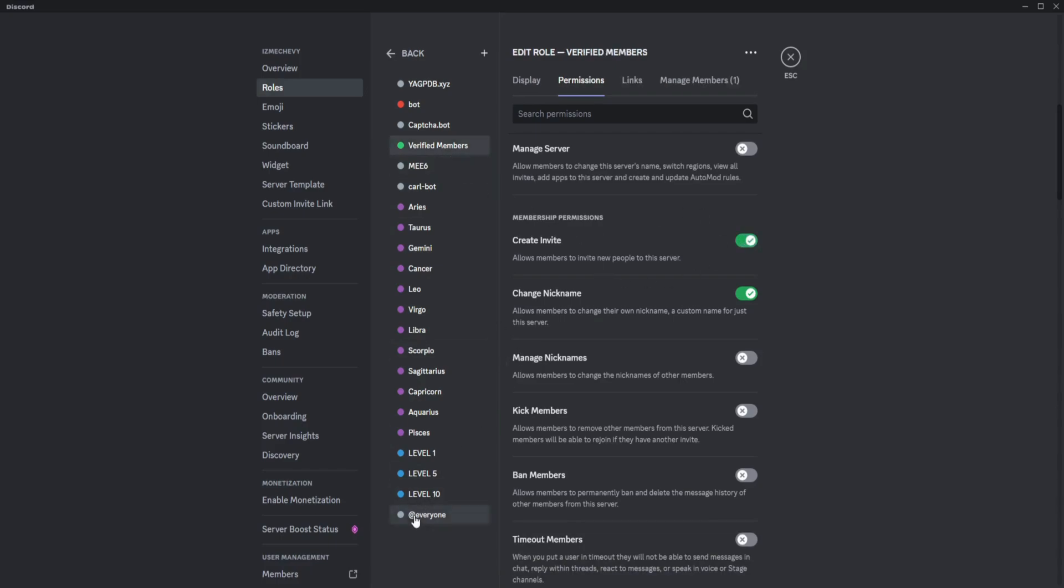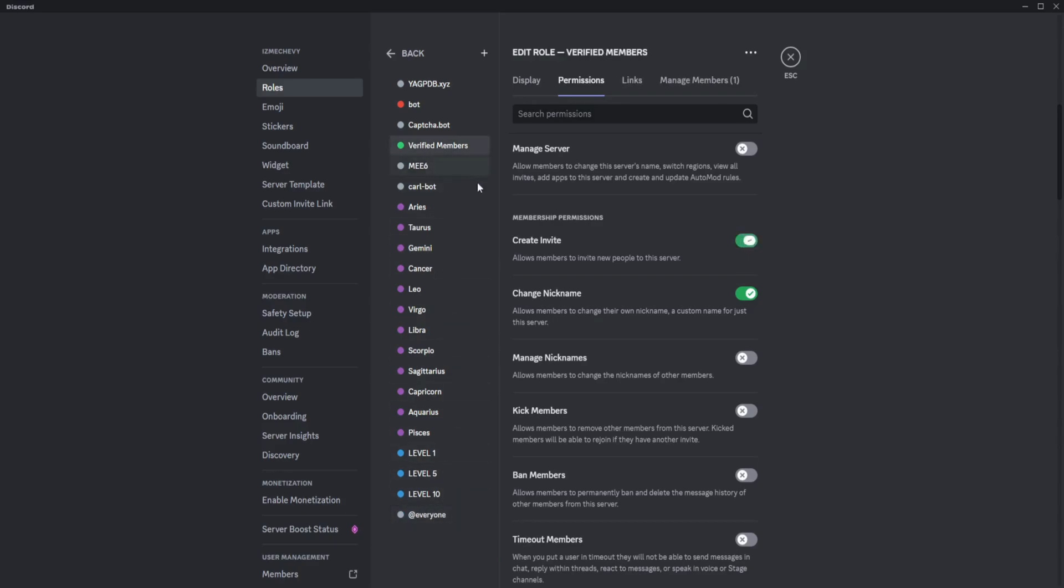For every role there are different permissions based on what you created. For example, verified members can create invites and for me that's okay, but for everybody else they cannot create an invite.